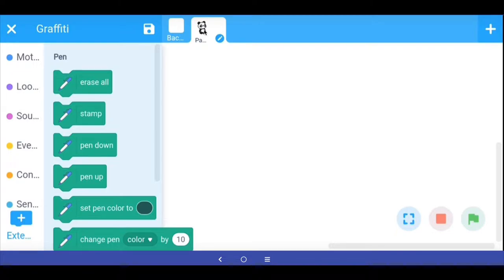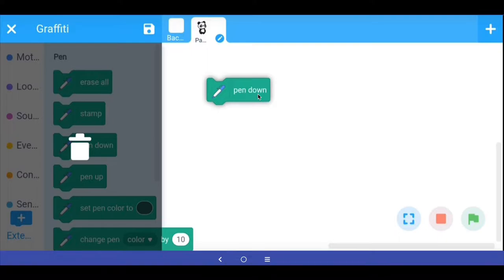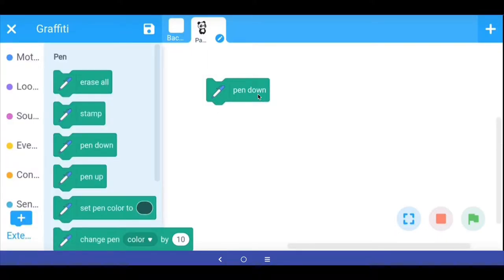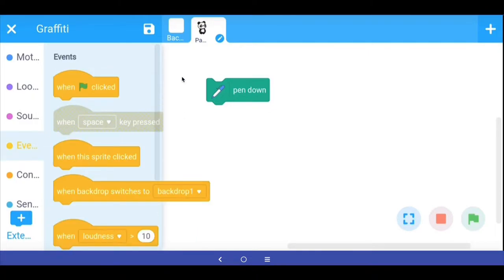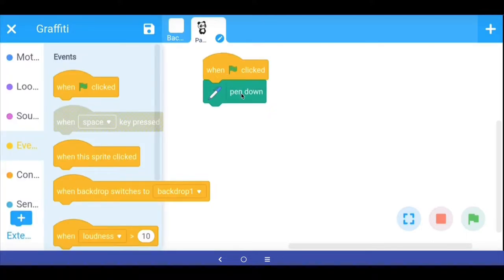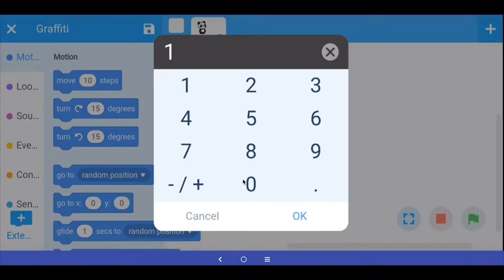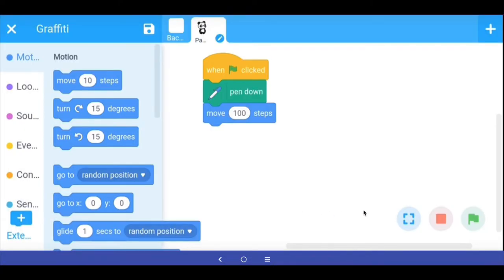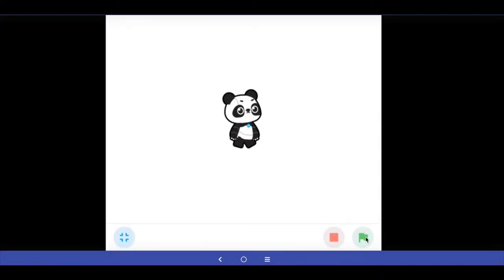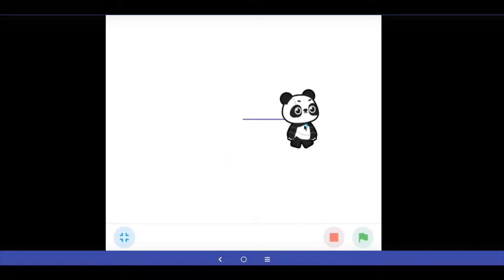Here we have the panda sprite. The pen extension works like this: when we say pen down and move the sprite, the sprite will start making a line. I have the panda sprite, said pen down, and gone into events to say when the green flag is clicked — put the pen down and in motion move 100 steps. When I press the green button, the panda moves but with pen down it also draws.